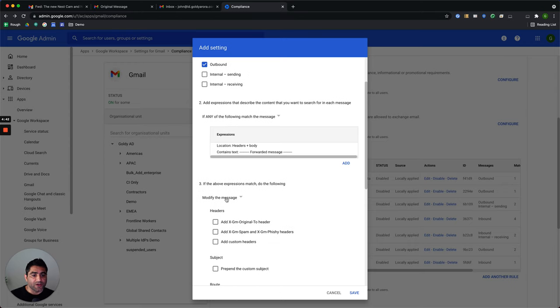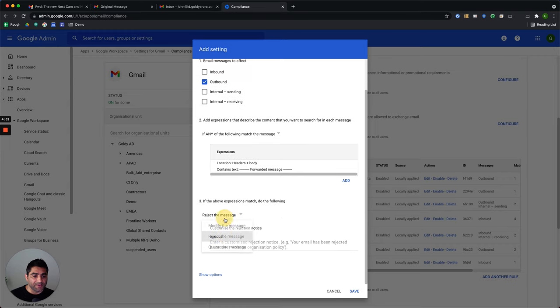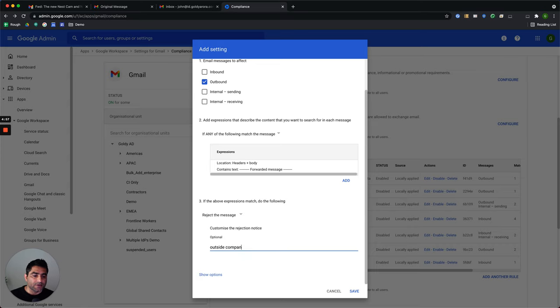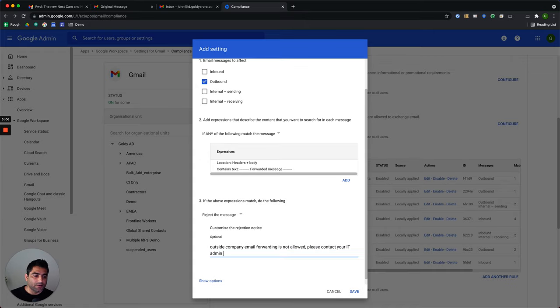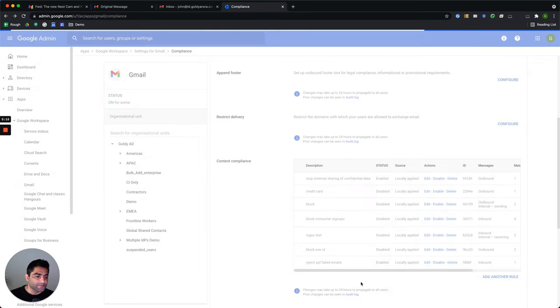And if that's found, then instead of delivering, you can either go to quarantine or reject the message, or you can send it to other recipients by modifying it. In our case, let's reject the message and make it simple and say outside company email forwarding is not allowed. Please contact your IT admin for more information. And let's save it.